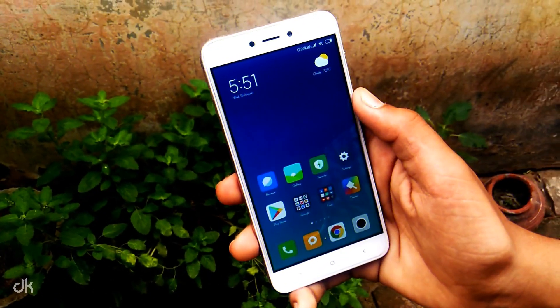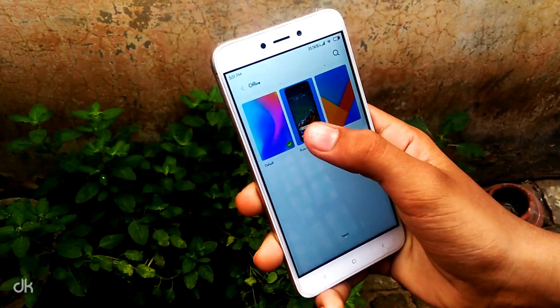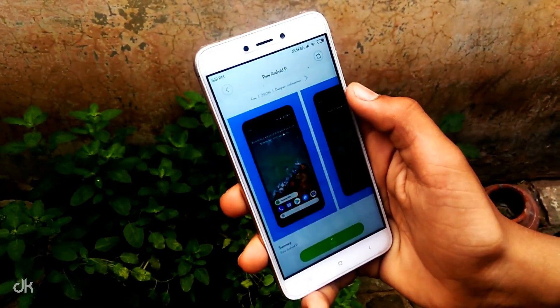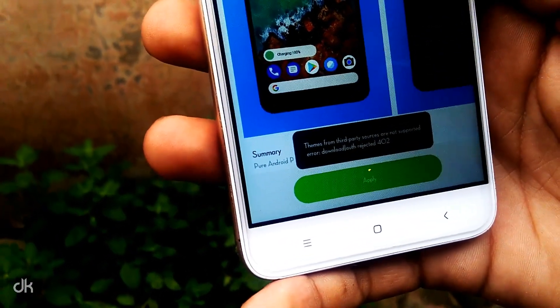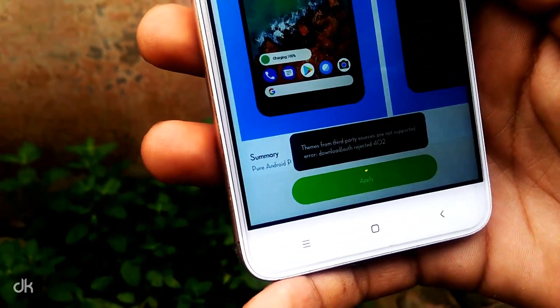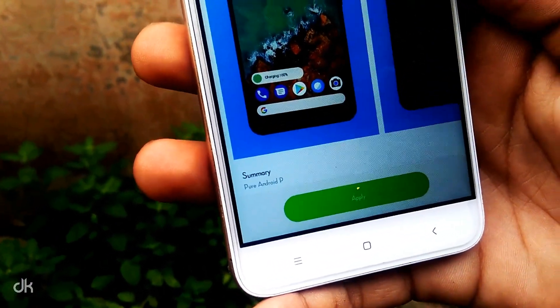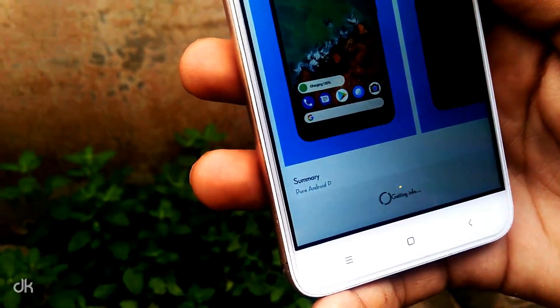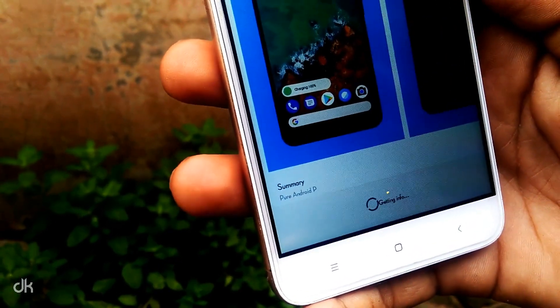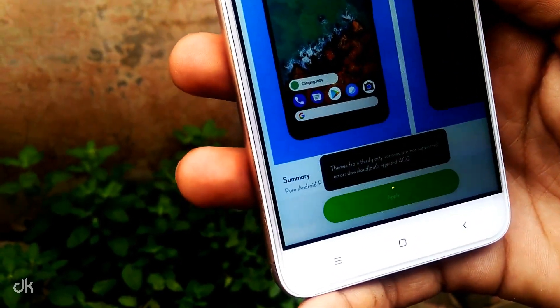So without any further ado, let's get started. As we already know, when we apply a third party theme, we get an error which is called error 402 in any MIUI device.